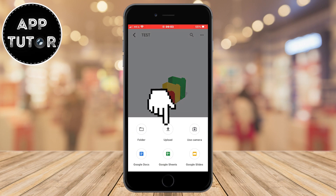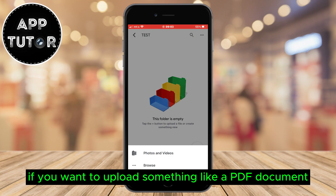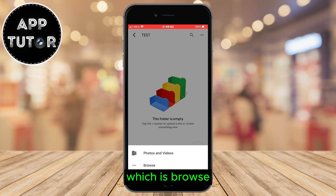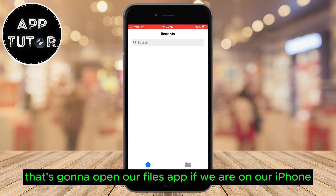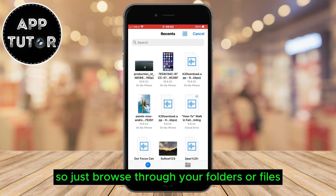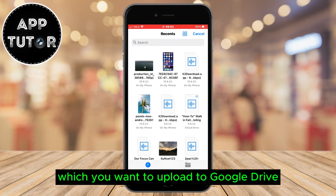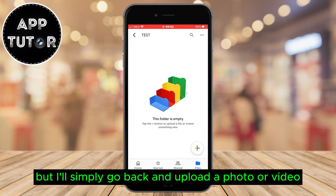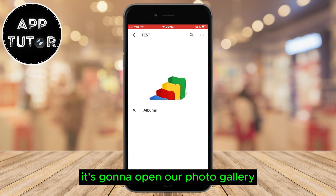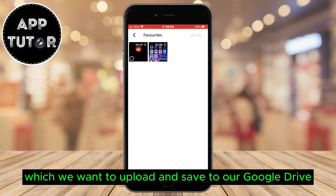Click on this upload button. It's going to give us two different options. If you want to upload something like a PDF document or an audio file, you want to tap on the second button which is browse. That's going to open our files app if we are on our iPhone, or the file manager if we are on Android. So just browse through your folders or files and find a document or file which you want to upload to Google Drive.